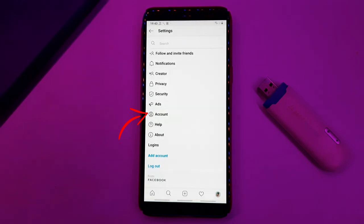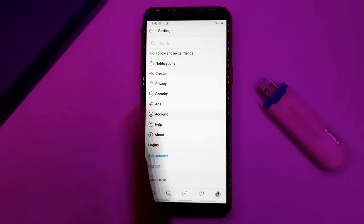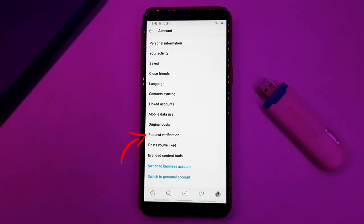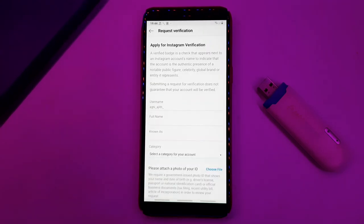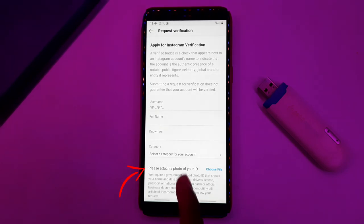Click on the account. Click on Request Verification. Click on the details to begin the verification process.